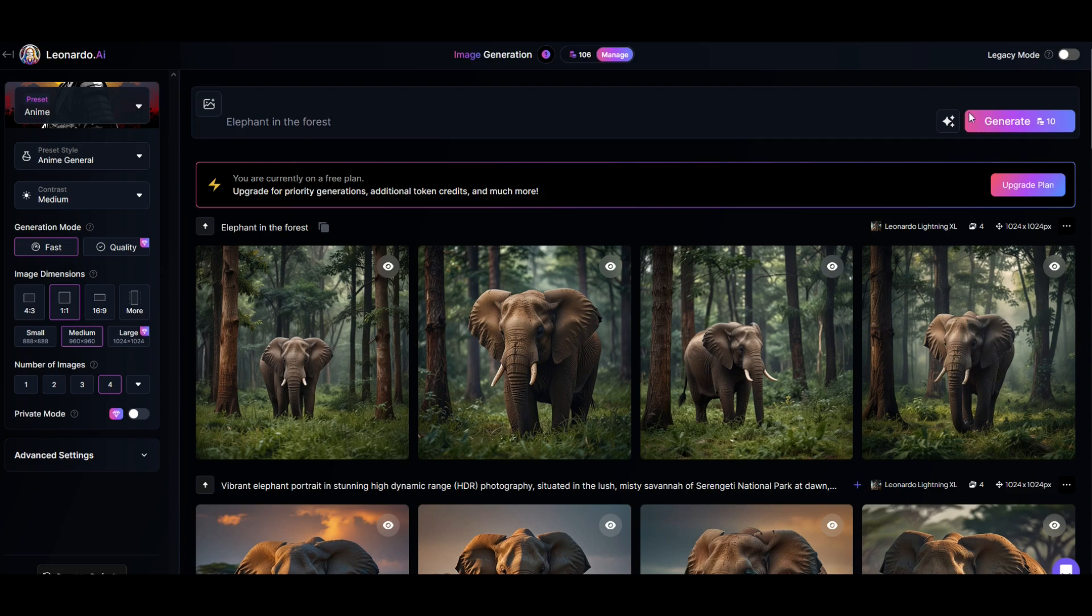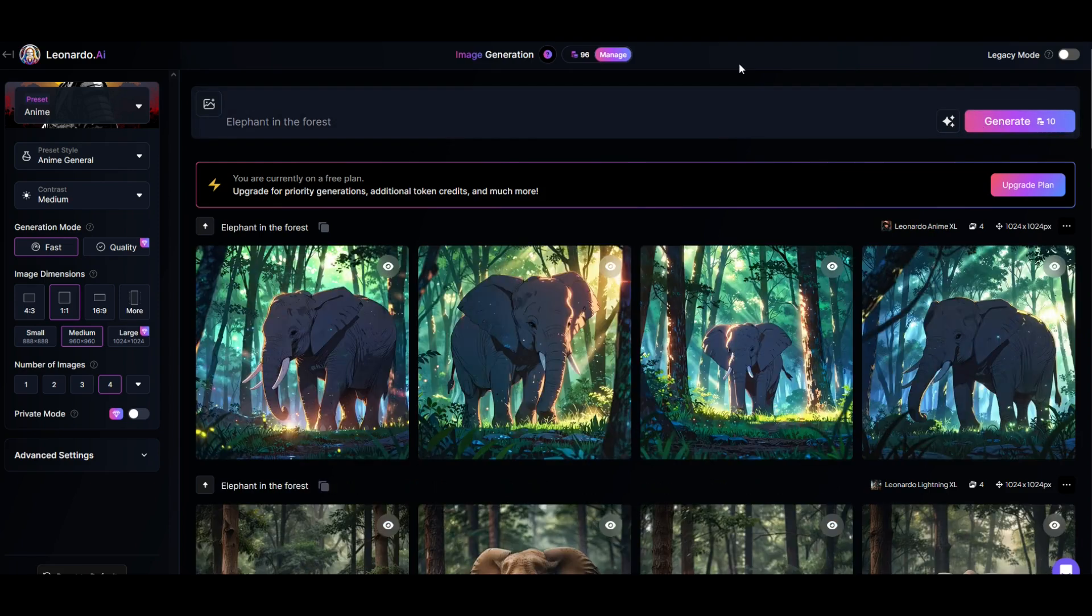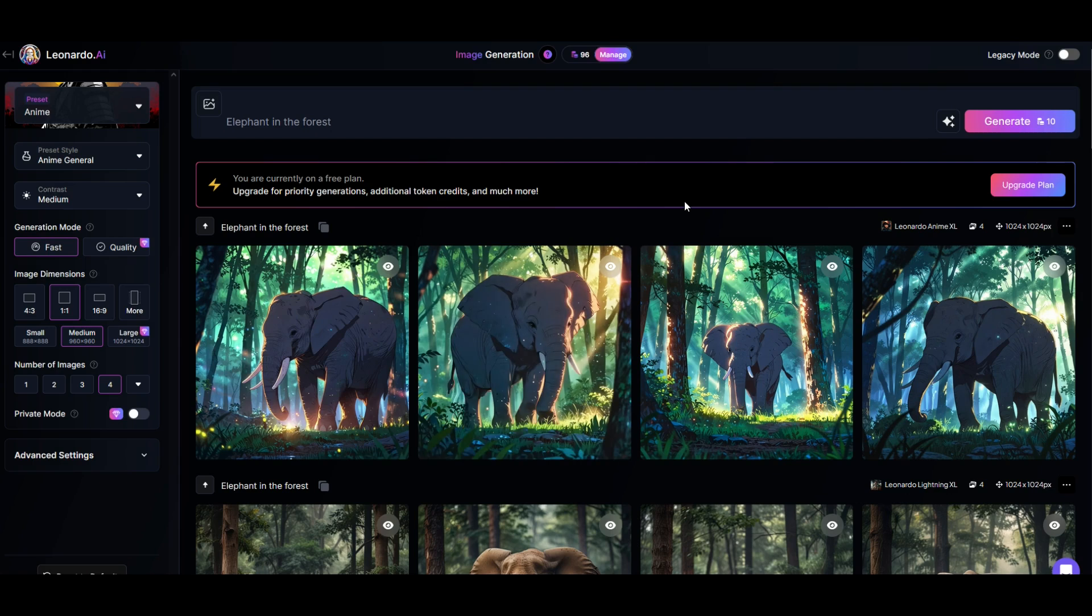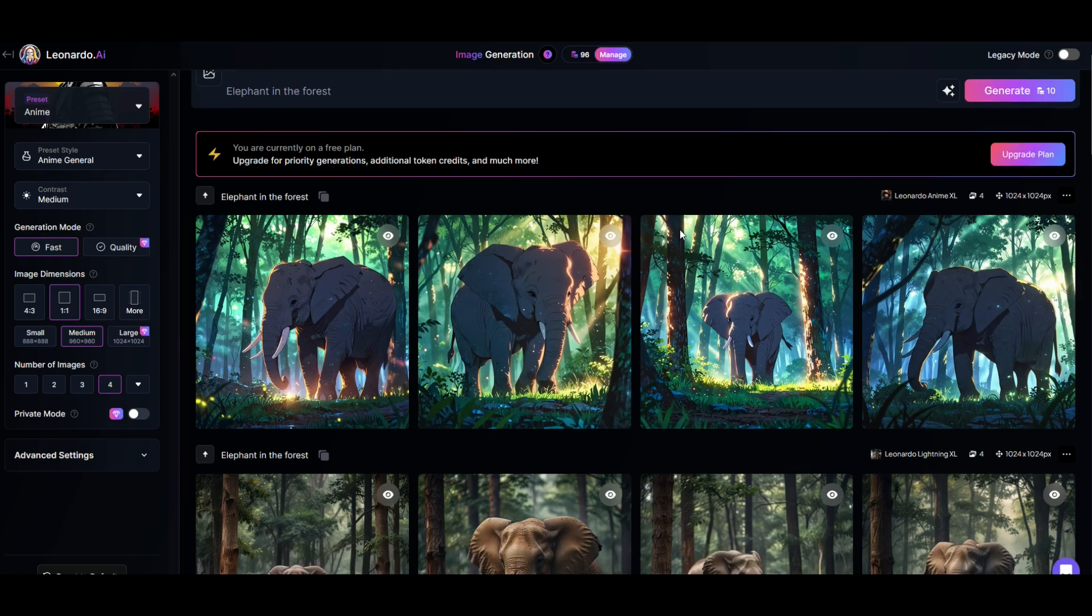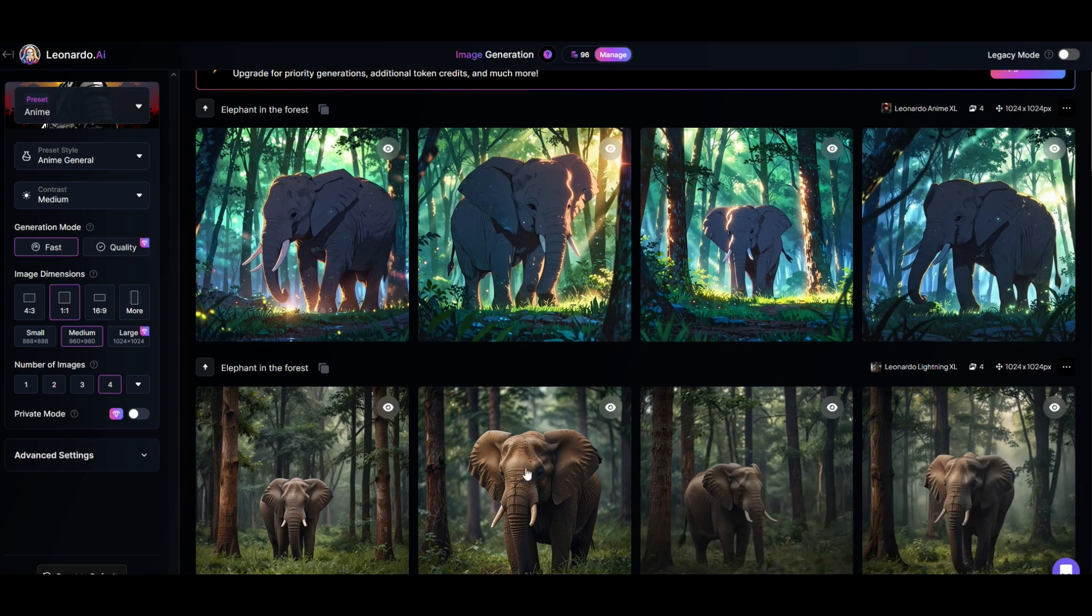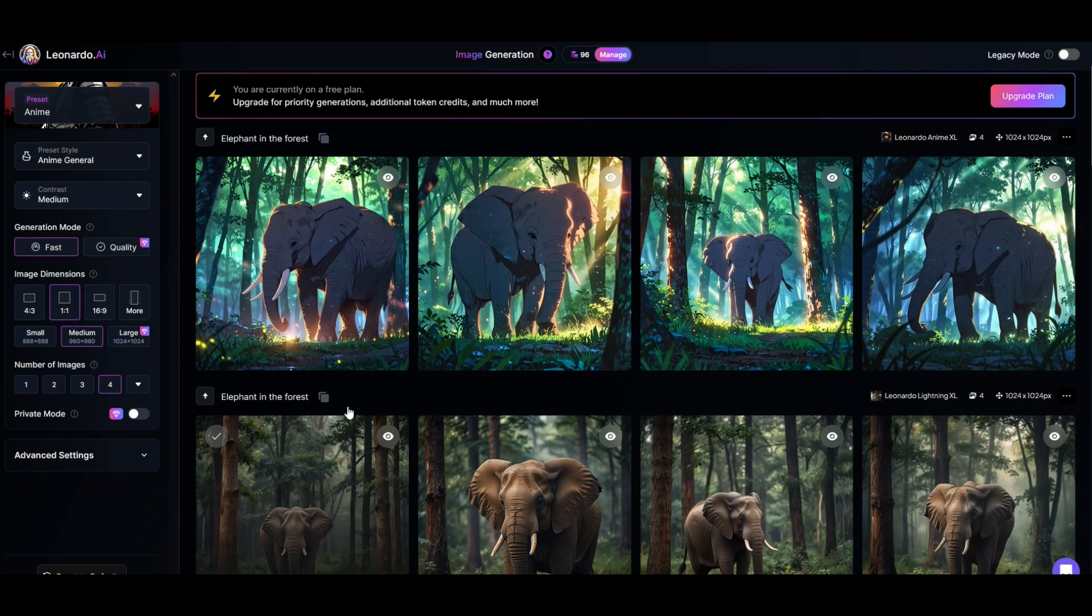Here I've got the elephant in the forest going to generate for 10. I'll click generate. And here we can see we've got elephant in the forest and it's anime and it's a completely different style of illustration than the ones below.